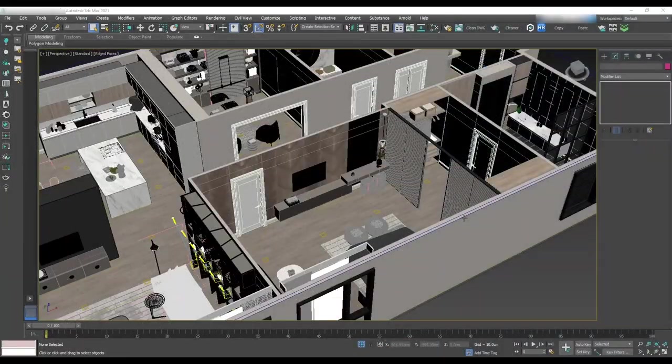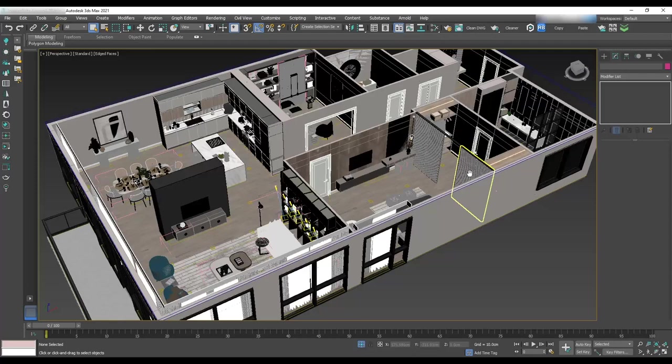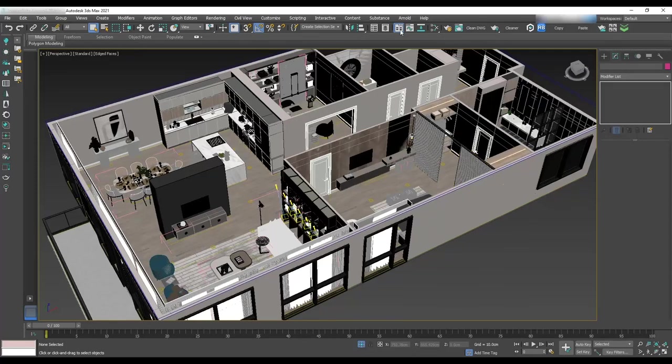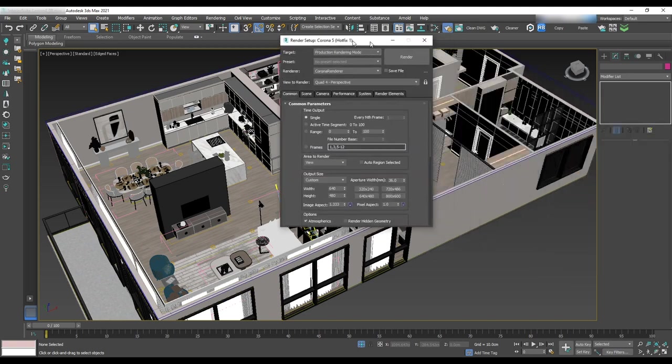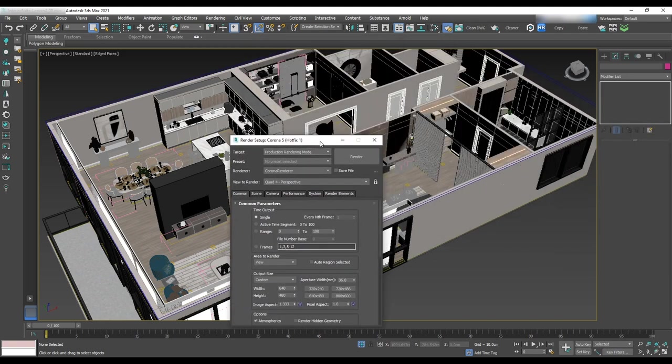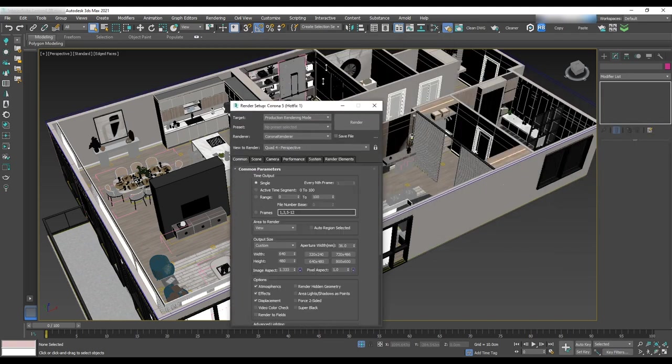We will start with the render setup. Go to the render setup by hitting F10 or rendering in the toolbar and selecting render setup, then common.